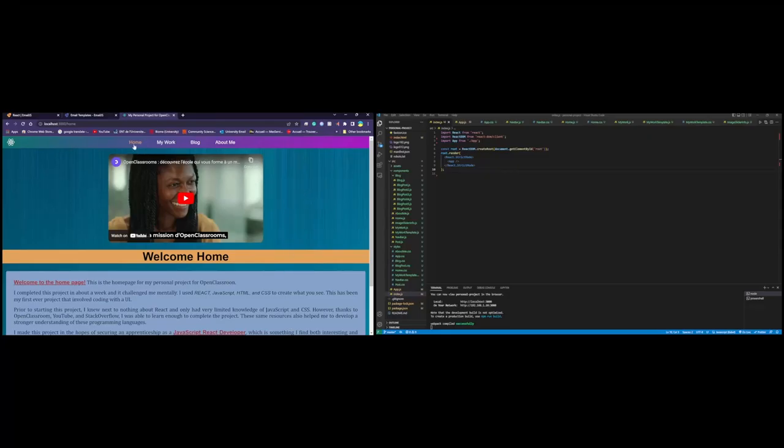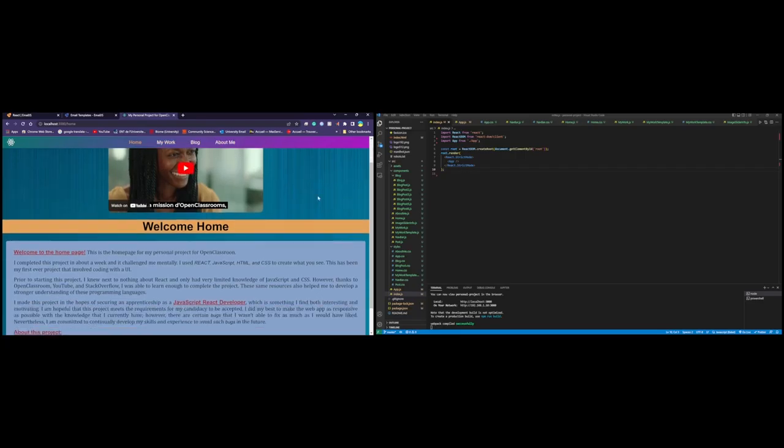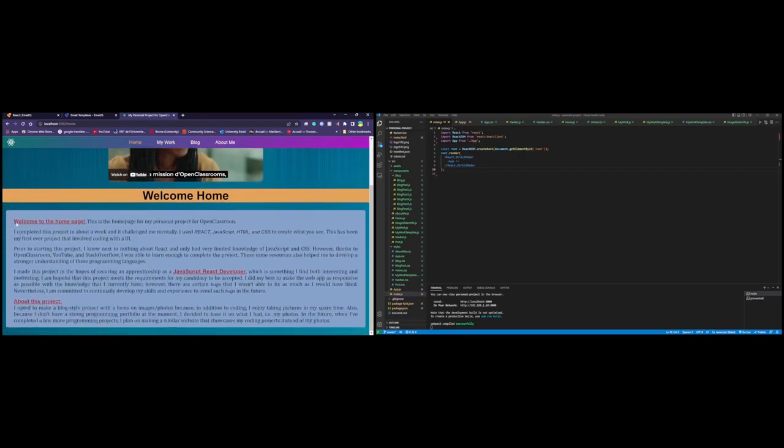Here's the website that I've done. We have a homepage, my work, blog, and about me. On the homepage, we can see this little video that explains about OpenClassroom, along with text explaining a bit about me and some things about the project.